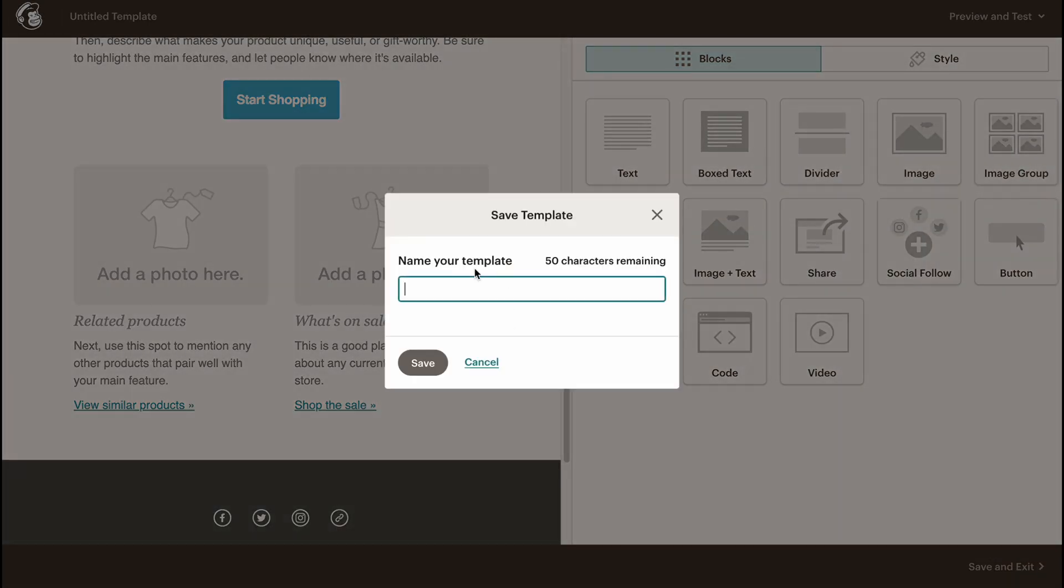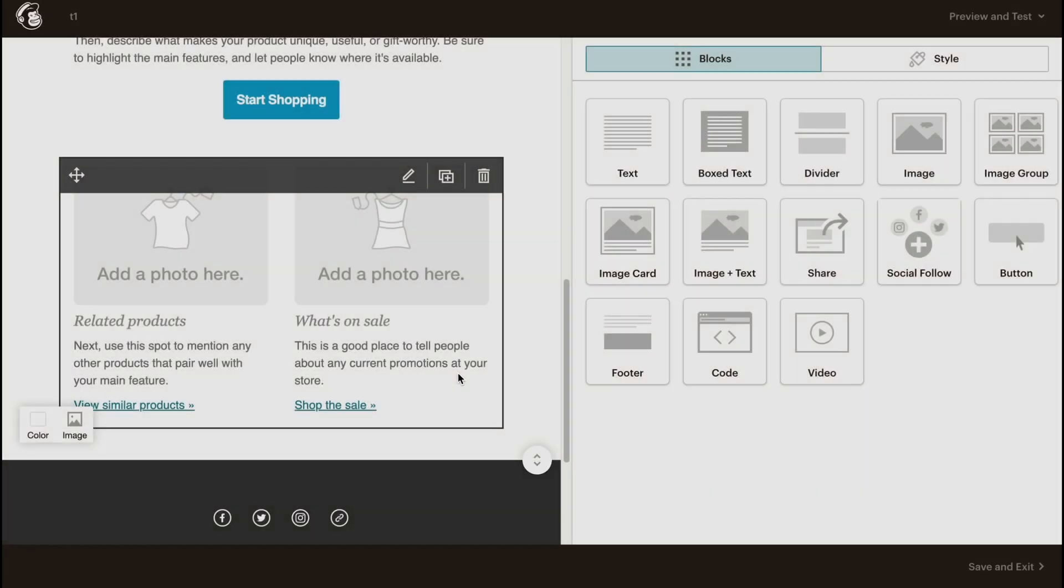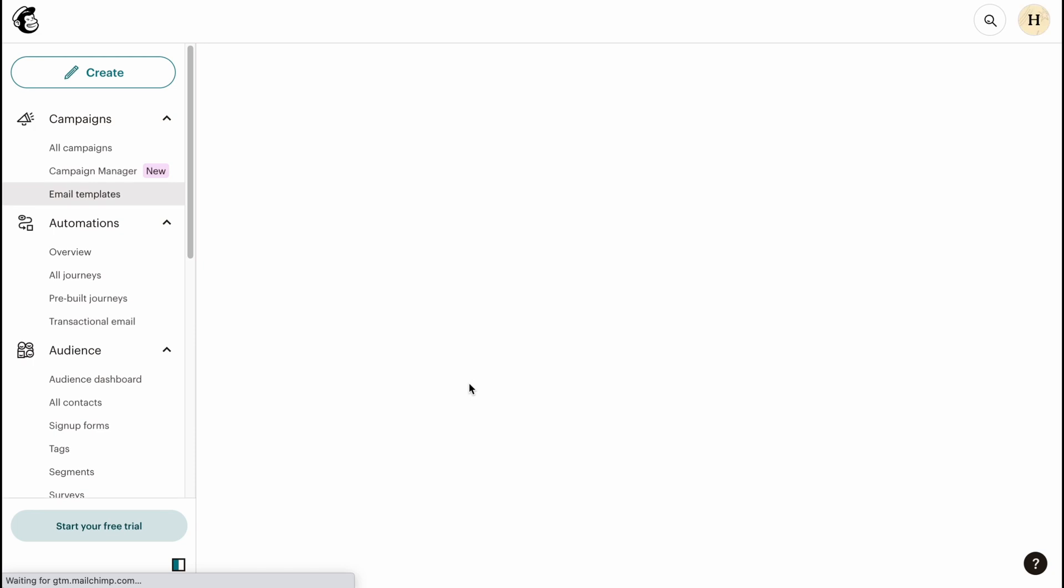We can save this template by clicking in the right bottom corner on Save and Exit. Now we can name it - let it be Template One, for example. We can simply click on Save.